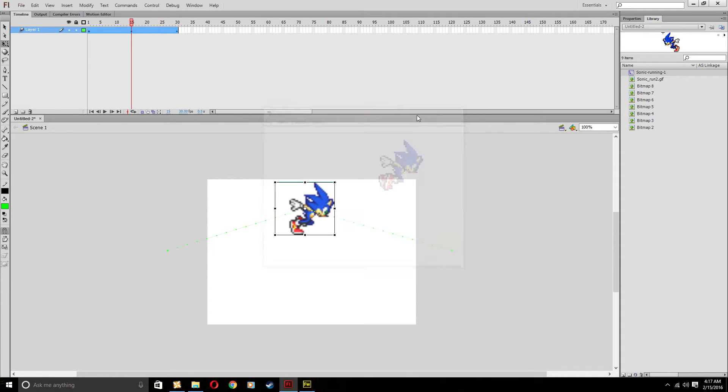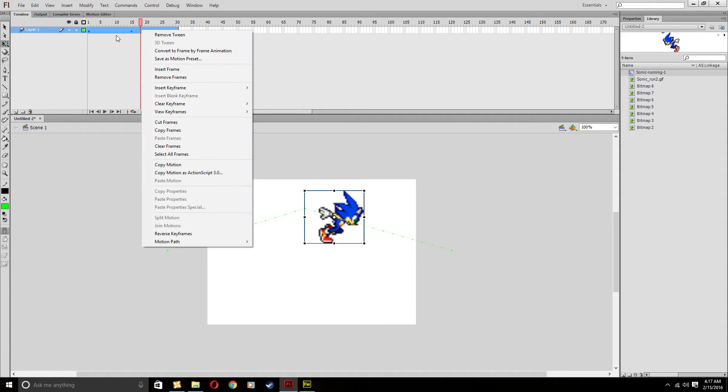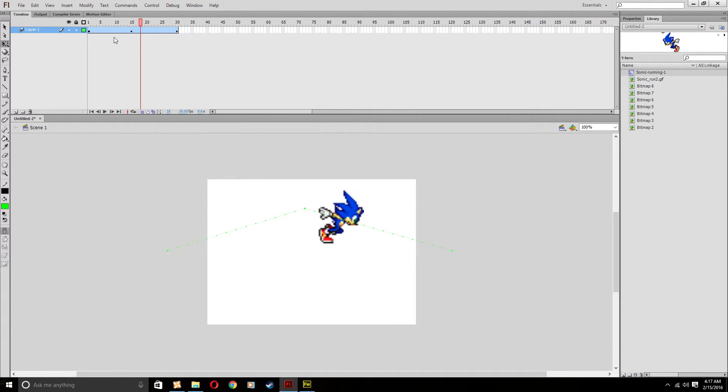This can be a weird way to do motion tweening in my opinion, which is why I don't do it. But that is a nice method.